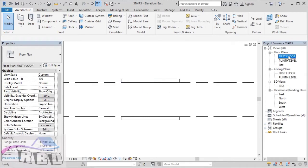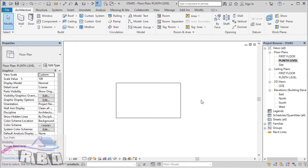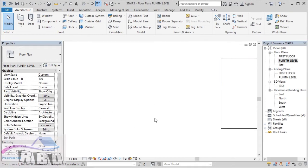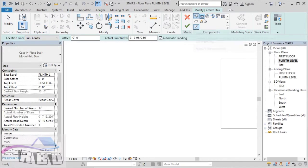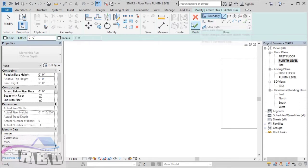Now switch the view to one of your floor plans — here I am going with plinth level. We're going to place our stairs. Under the Architecture tab you have an option for Stairs. Selecting that option, then selecting the option to Create Stairs — the first option is Boundary Line, and selecting the Line tool.